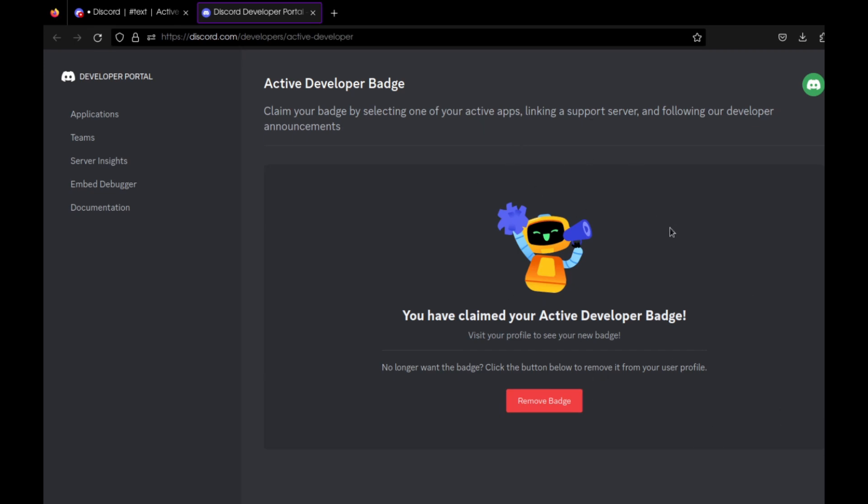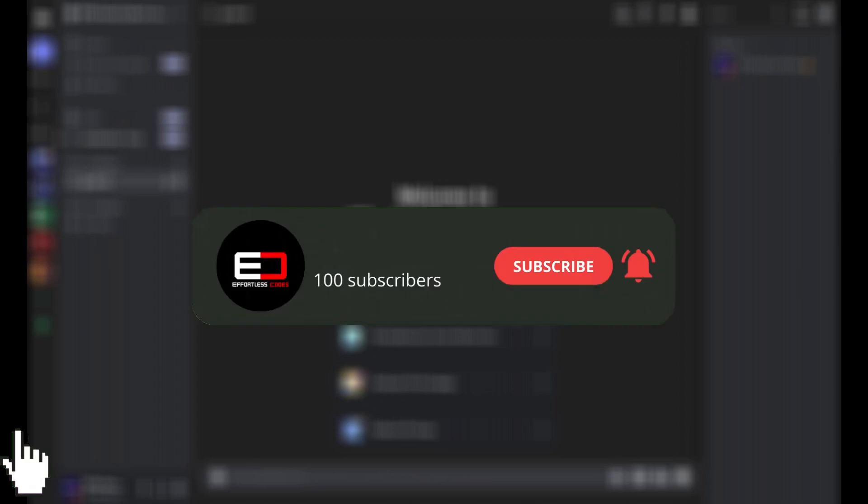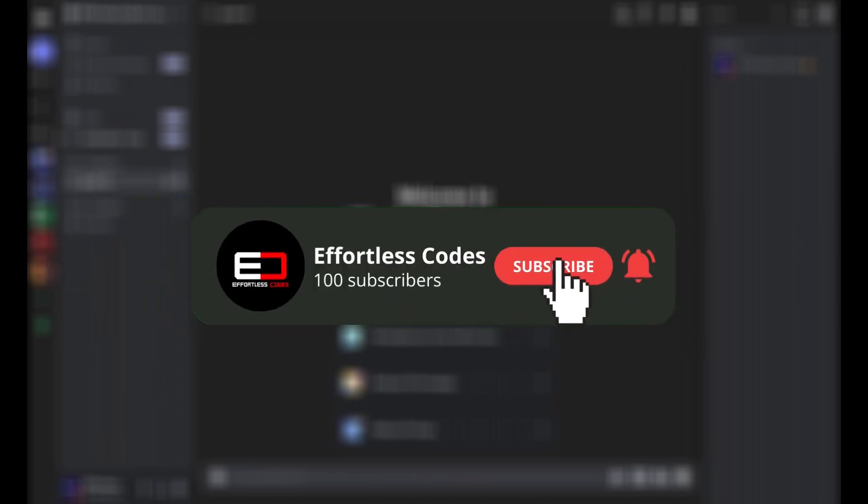That's it for today's video. If you found information in this video helpful, please drop a subscribe or maybe even a like. Comment down below if you have any errors or join the Discord server. Link will be down in the description, but that's it for now. Until next time, bye.